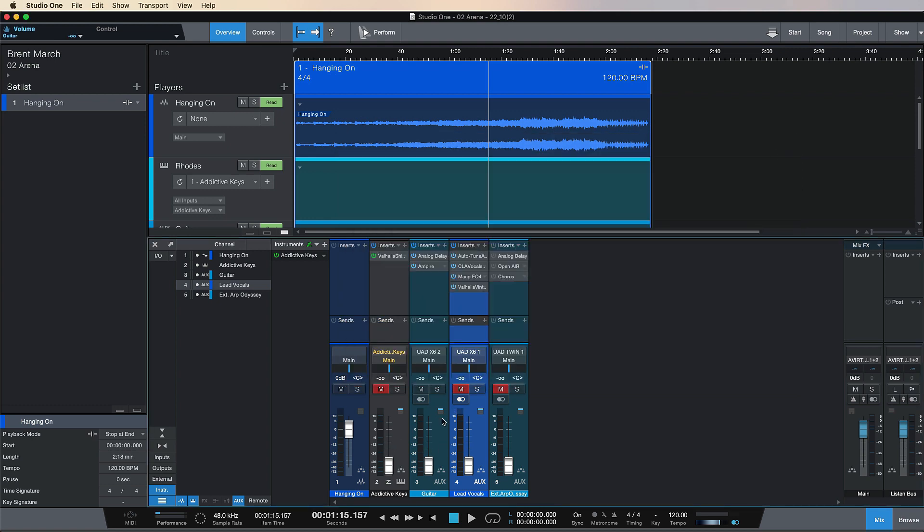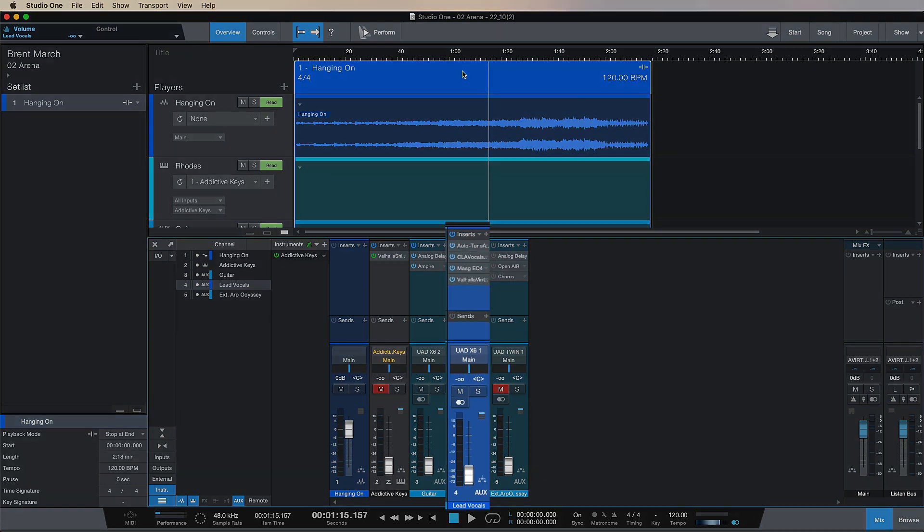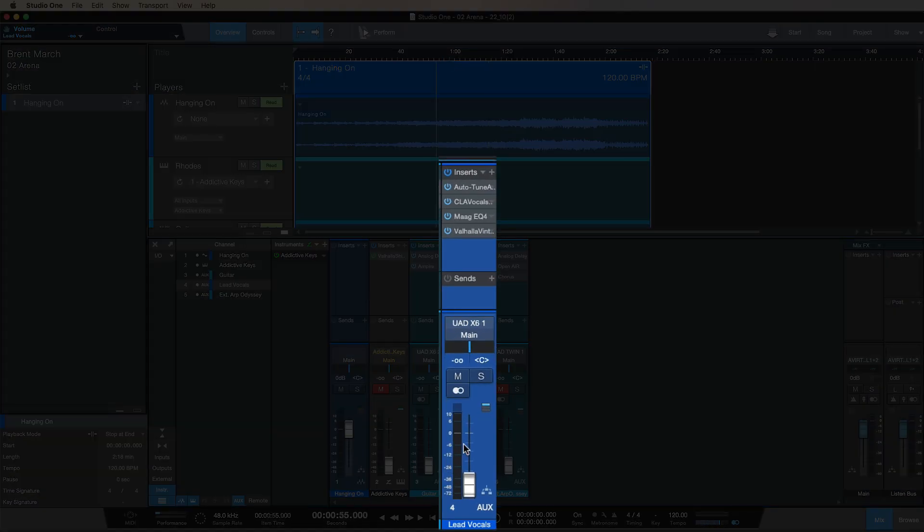We'll get an idea as to how our vocals sound, so I'll bring this up and try some vocals over this track.